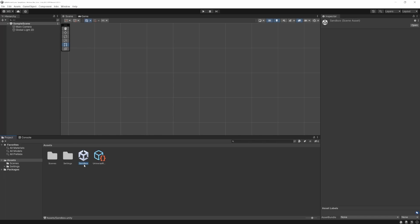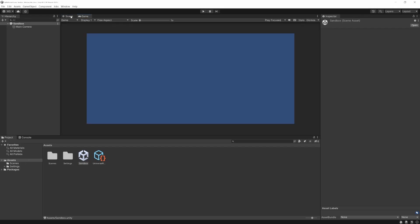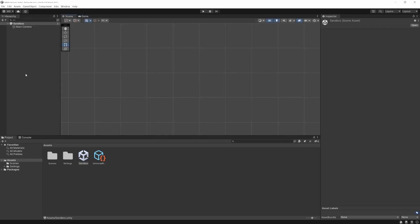We created Sandbox but we haven't opened it — you can see our scene is still Sample Scene. To open a scene, all you have to do is double-click on it, and now it loaded up Sandbox. You can see by default there's a main camera and that's it. In our game view we don't see anything because we have nothing in it yet.